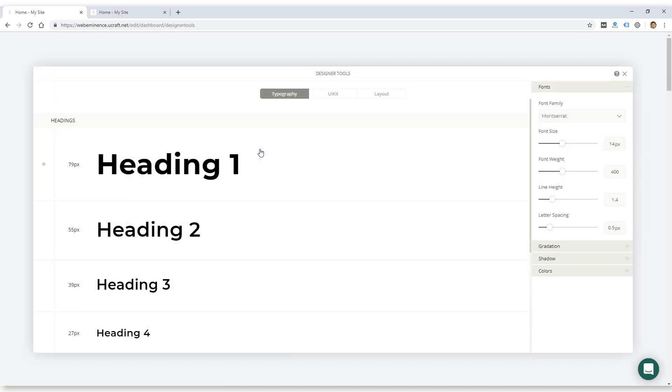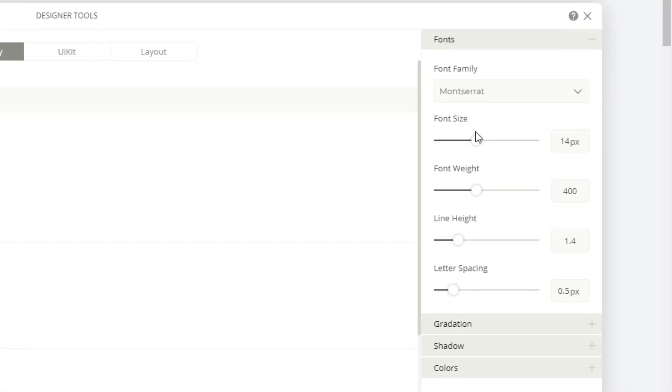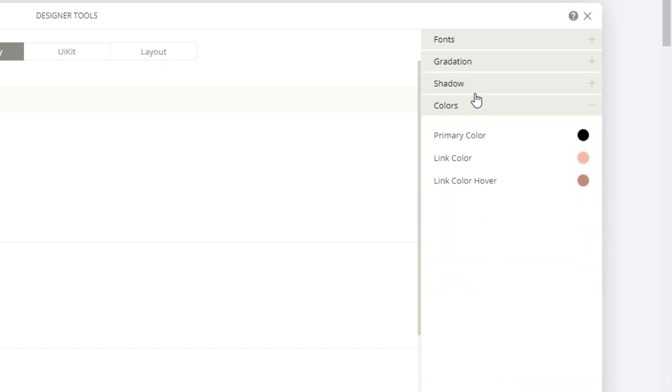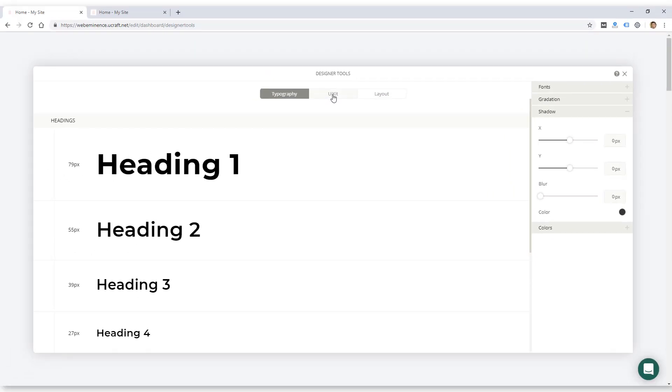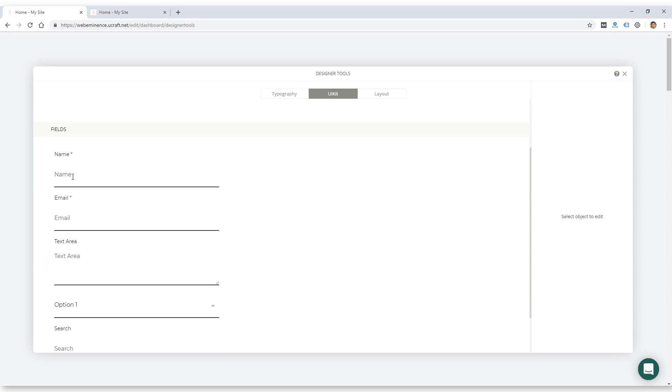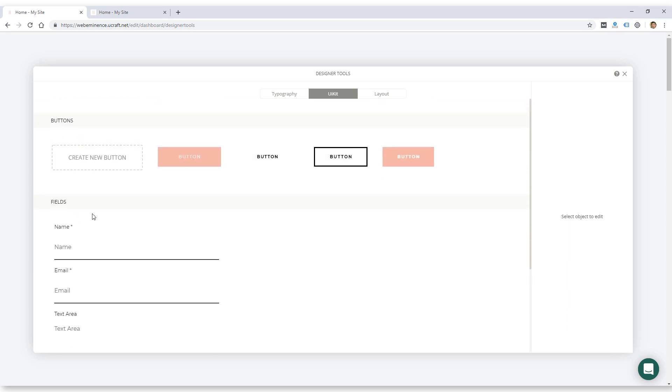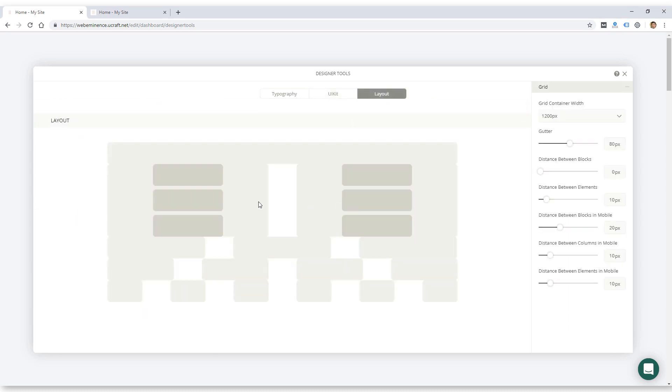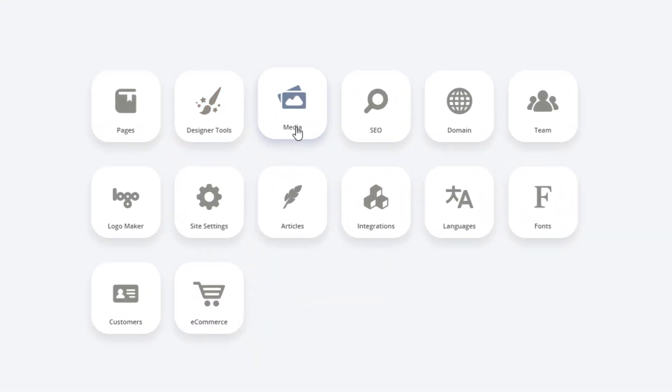Designer tools is similar to the theme customizer in WordPress, where here you can change all the styles, fonts, colors. And these styles will then go throughout your entire site. So it's a good way to change the look of your entire site. Looks like you can change the buttons in here, you can change how the fields look on forms, and you can mess around with the layout, like spacing, distance between elements. That's a nice feature there.